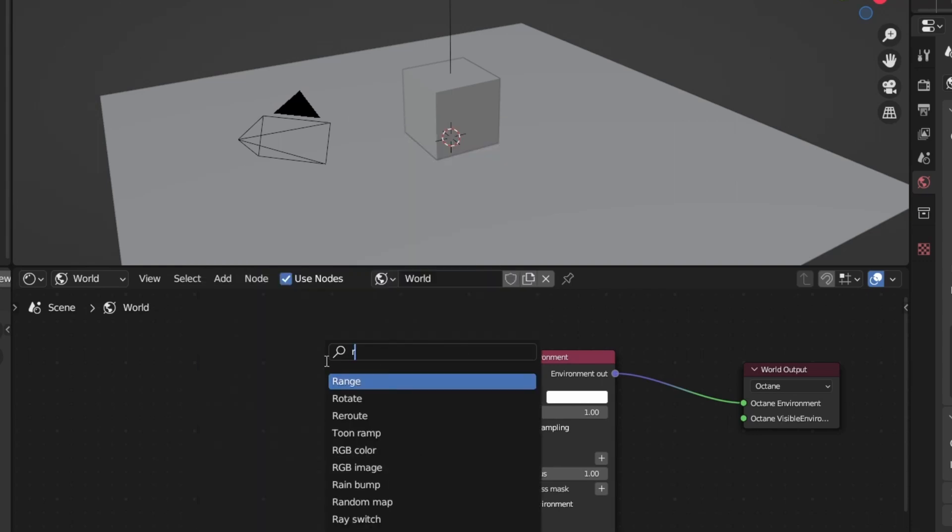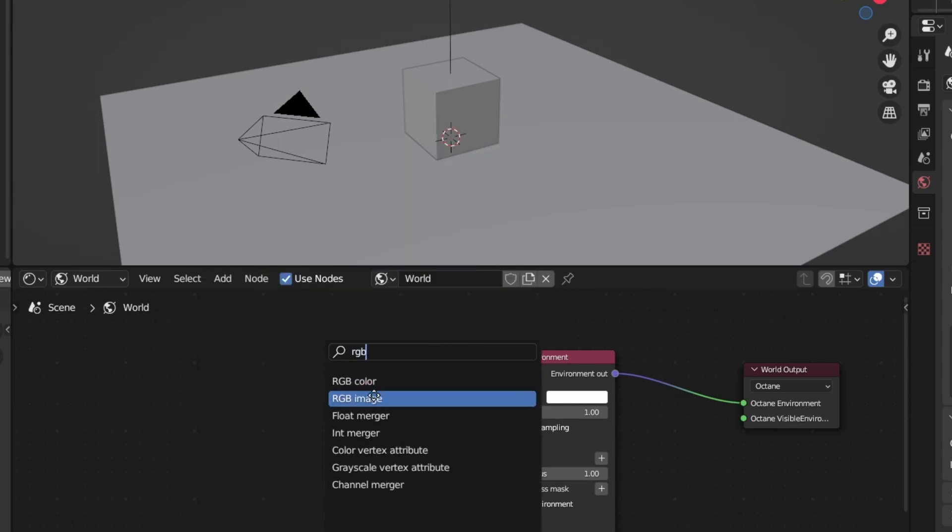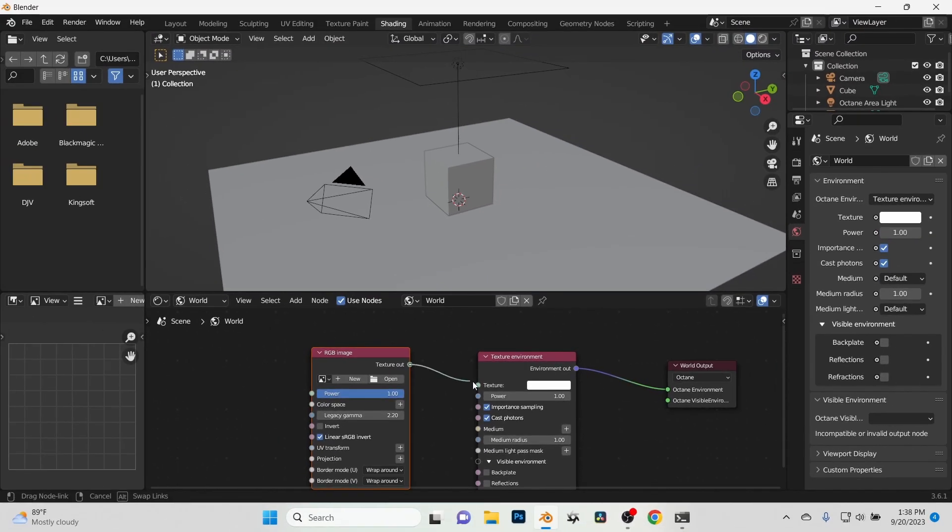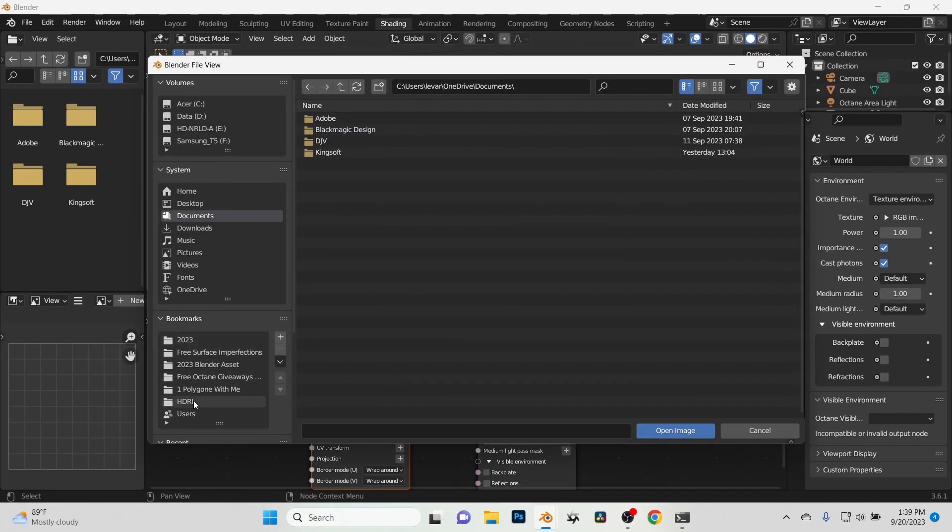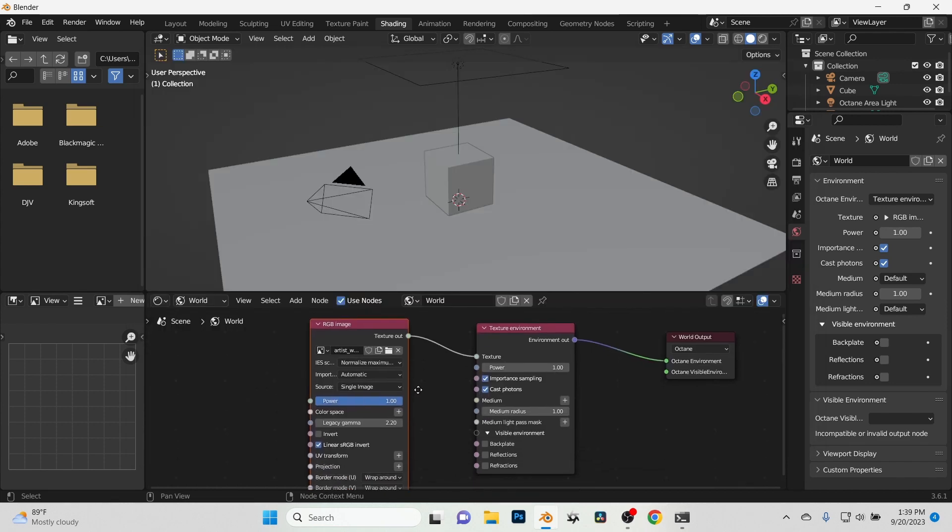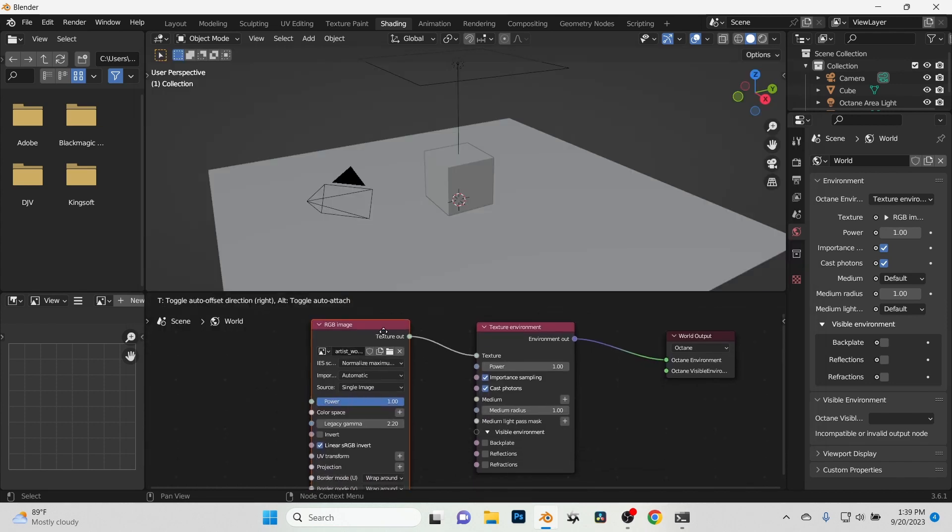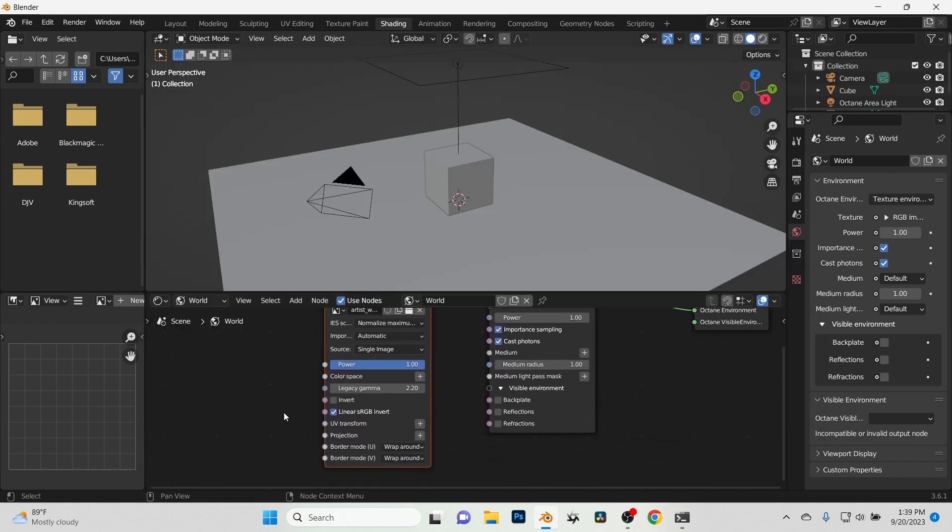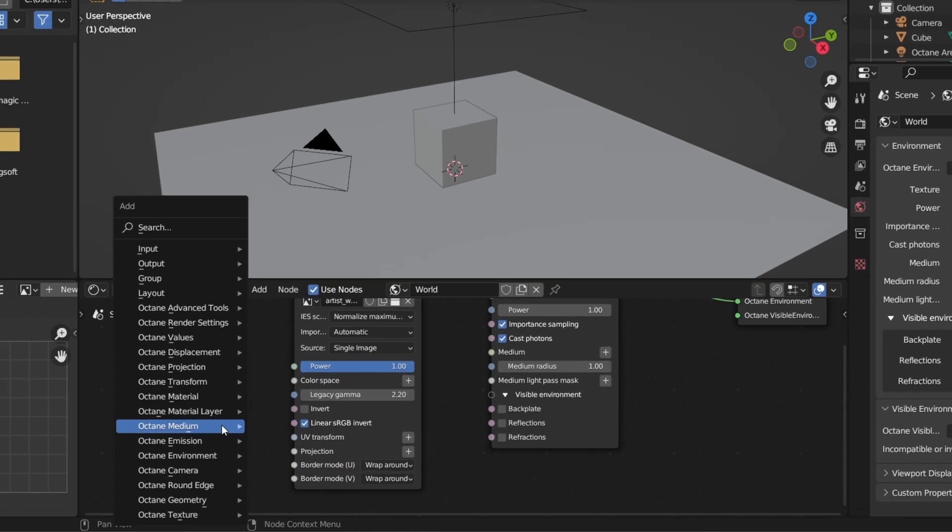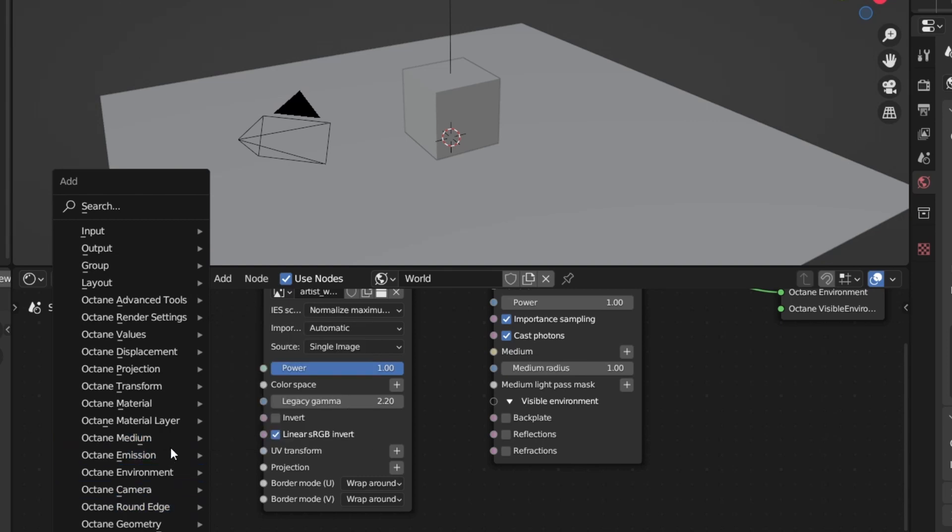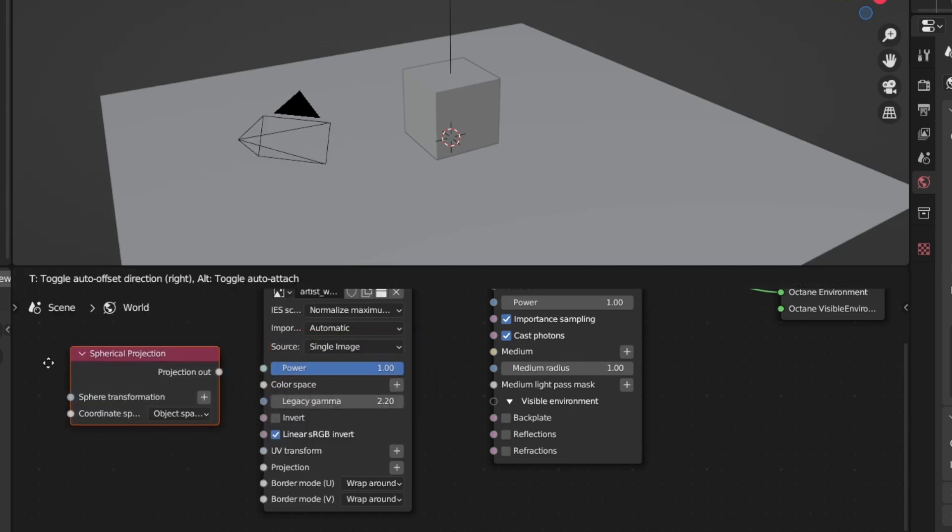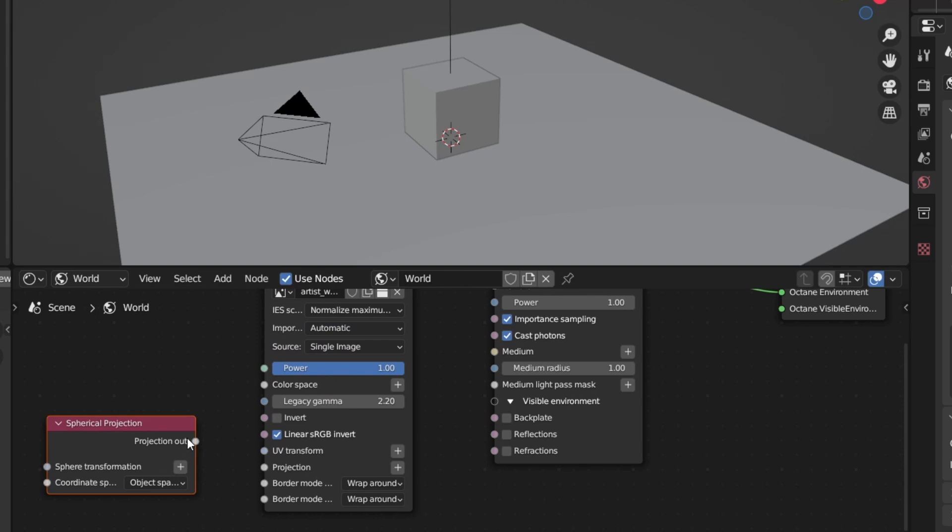We want to change this to Octane, delete that. We need to add in a RGB image. Shift A, RGB, RGB image. Drop that in, plug that into there. Now we'll go ahead and load in our HDRI. Here's the Art Workshop from HDRI Haven. And then what I typically do is also jump into a Shift A, go into Projections, Spherical Projection for our HDRI.